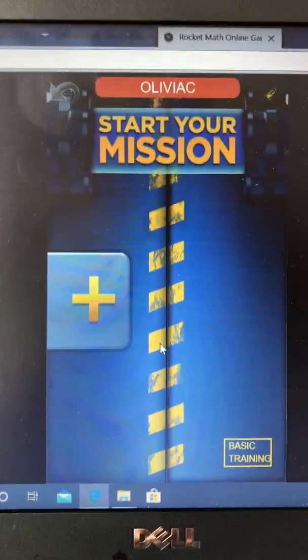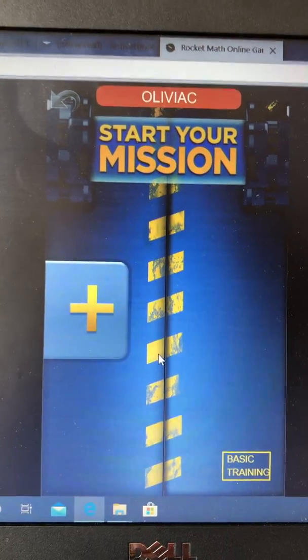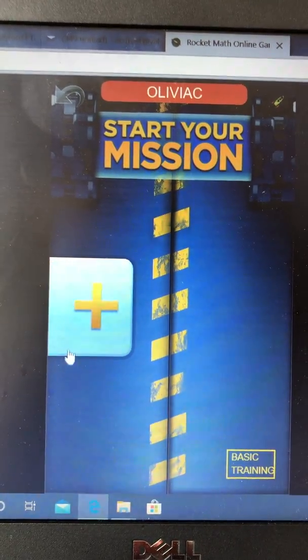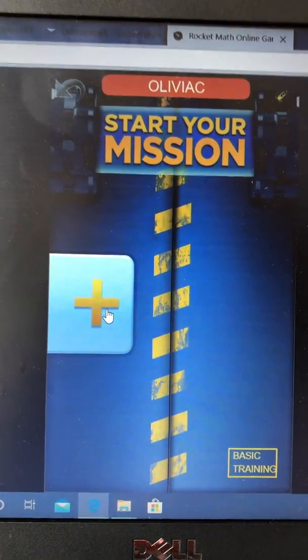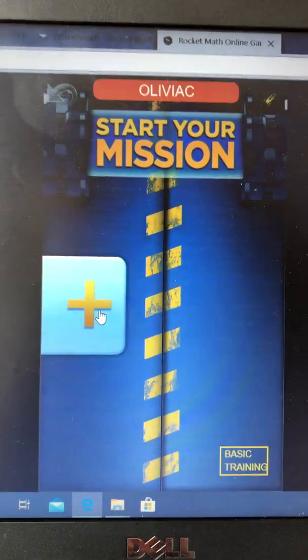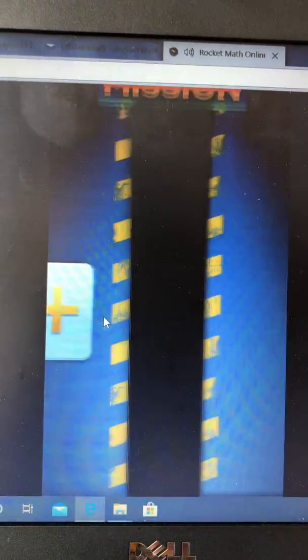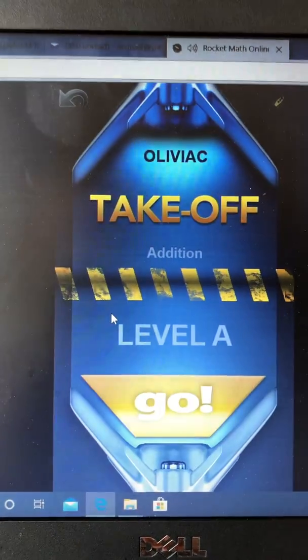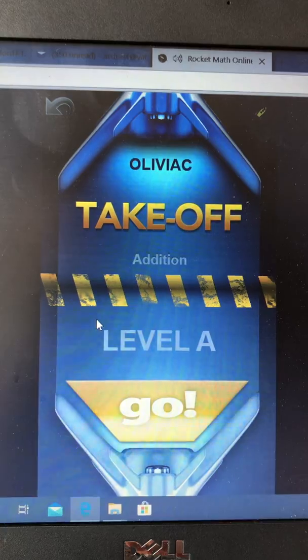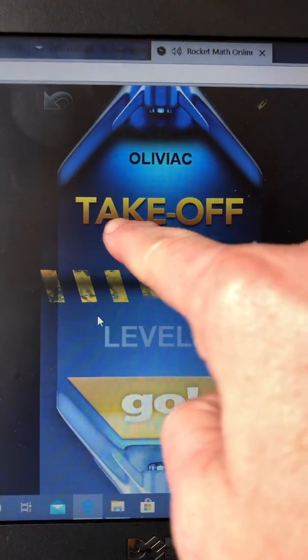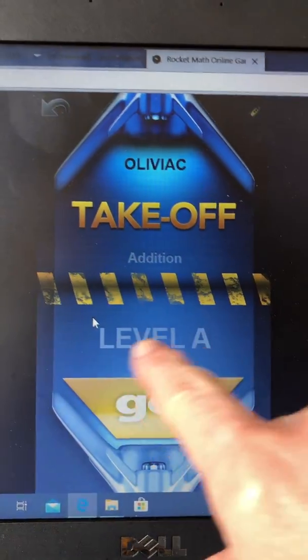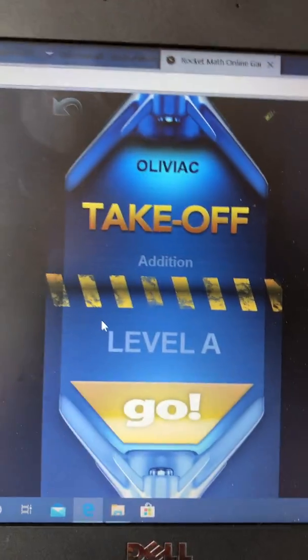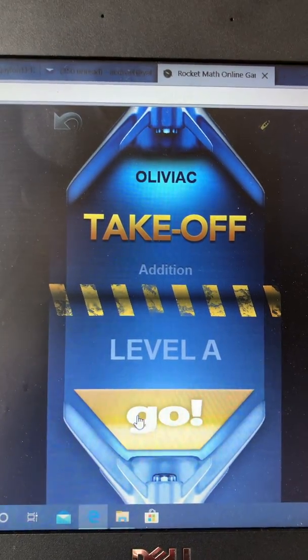and then it says to start your mission. You'll see a big plus sign, addition. You're going to click on it, and it will say, Olivia C, take off, addition level A, and then you click on go.